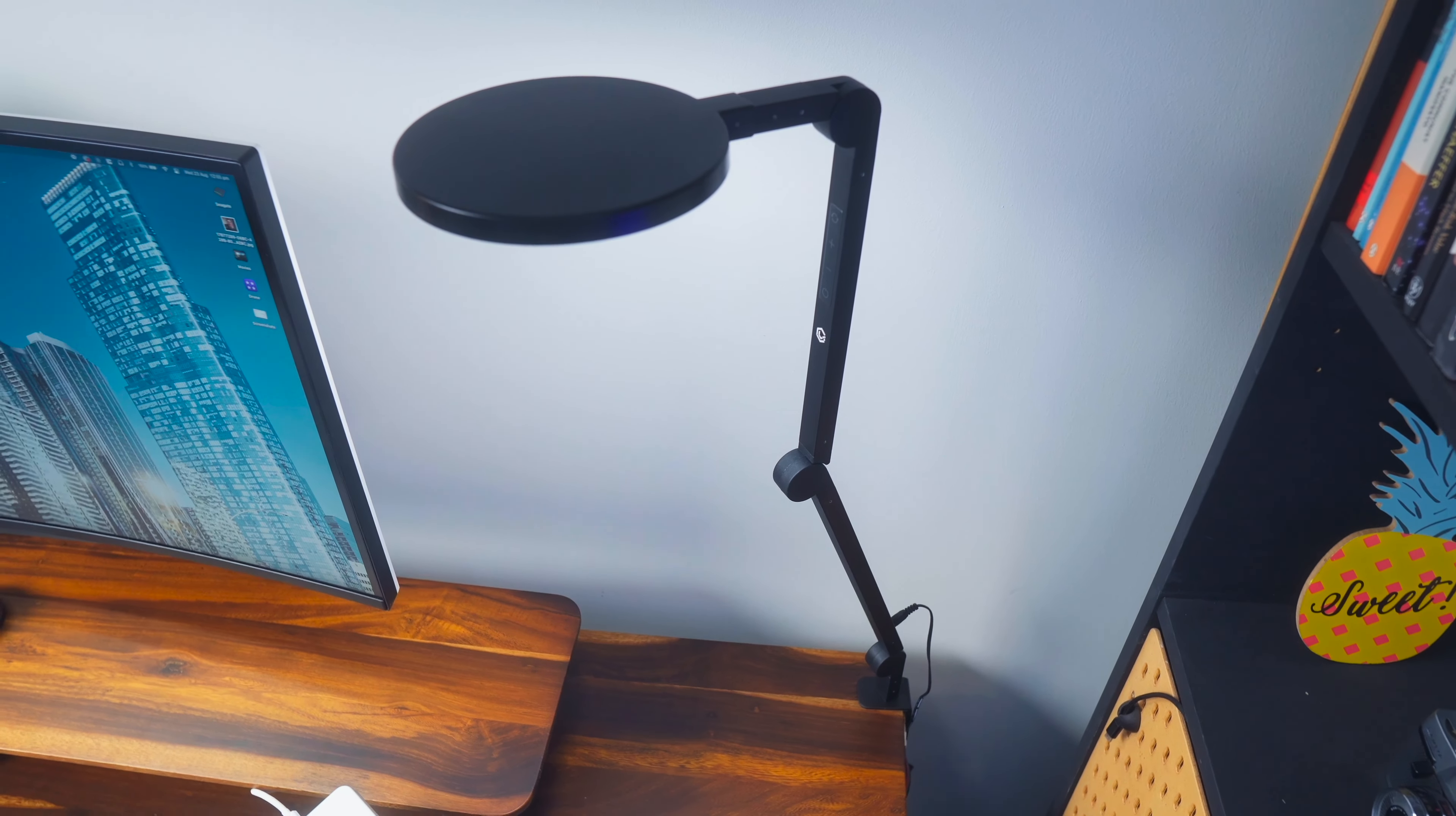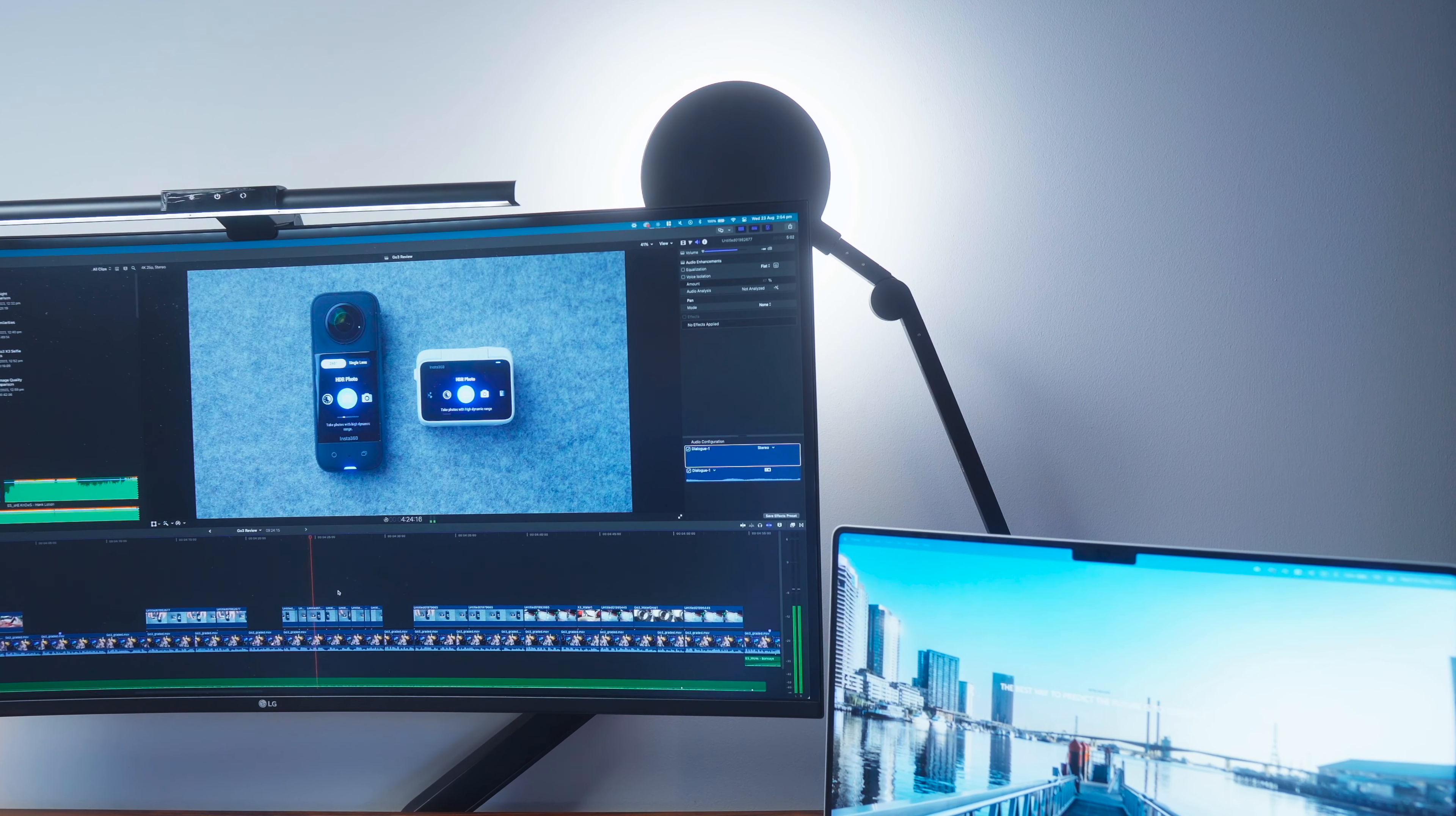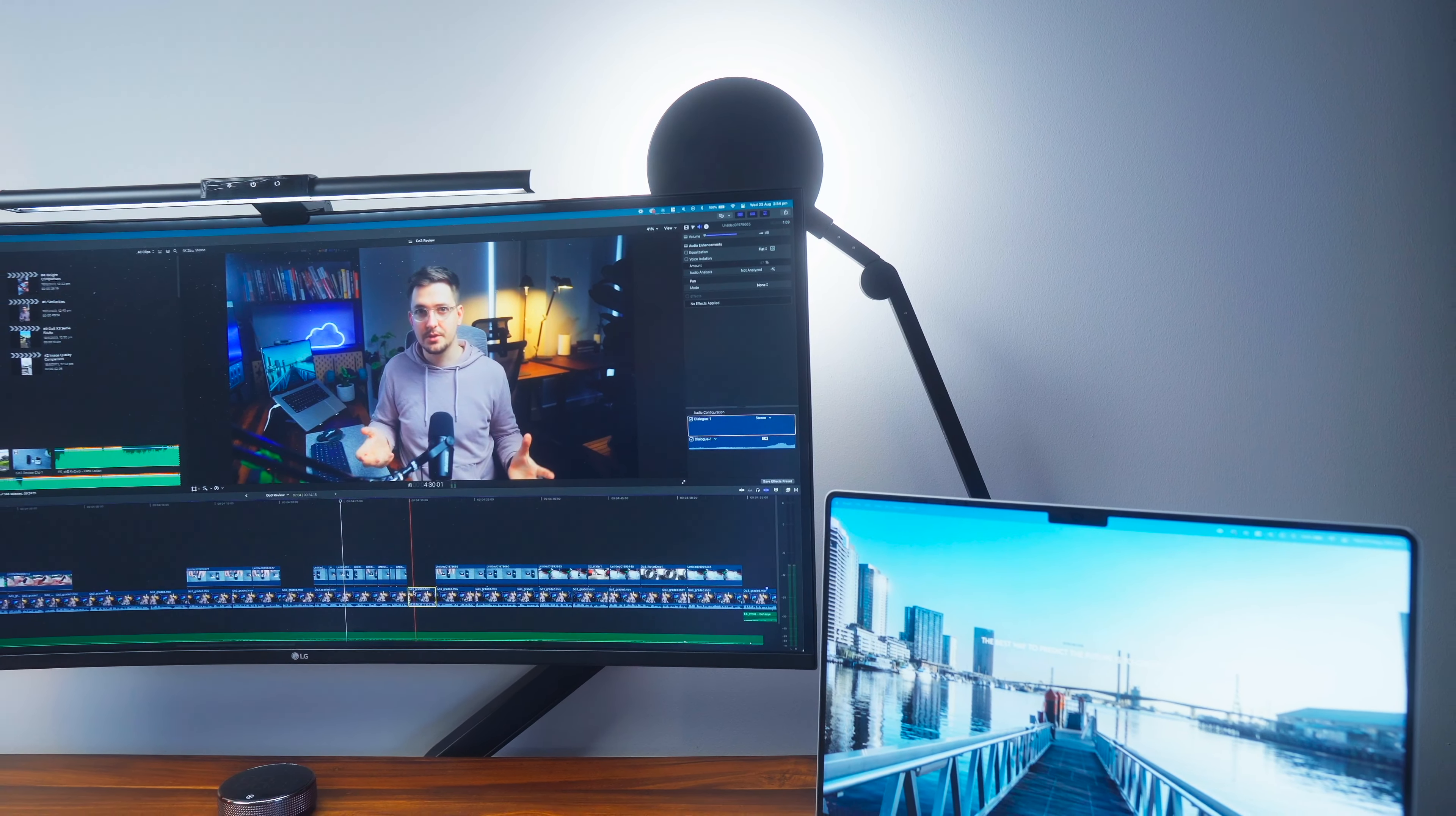And then finally I have a loom cube edge light which I actually use for three different purposes. The first is for streaming so I use it as my streaming light to help light me while I'm live. I use it as a backlight while I'm working on my ultrawide and then I actually use it as an edge light so you can actually see it on the side of my head there. I use it for pretty much all of my YouTube videos at the moment.